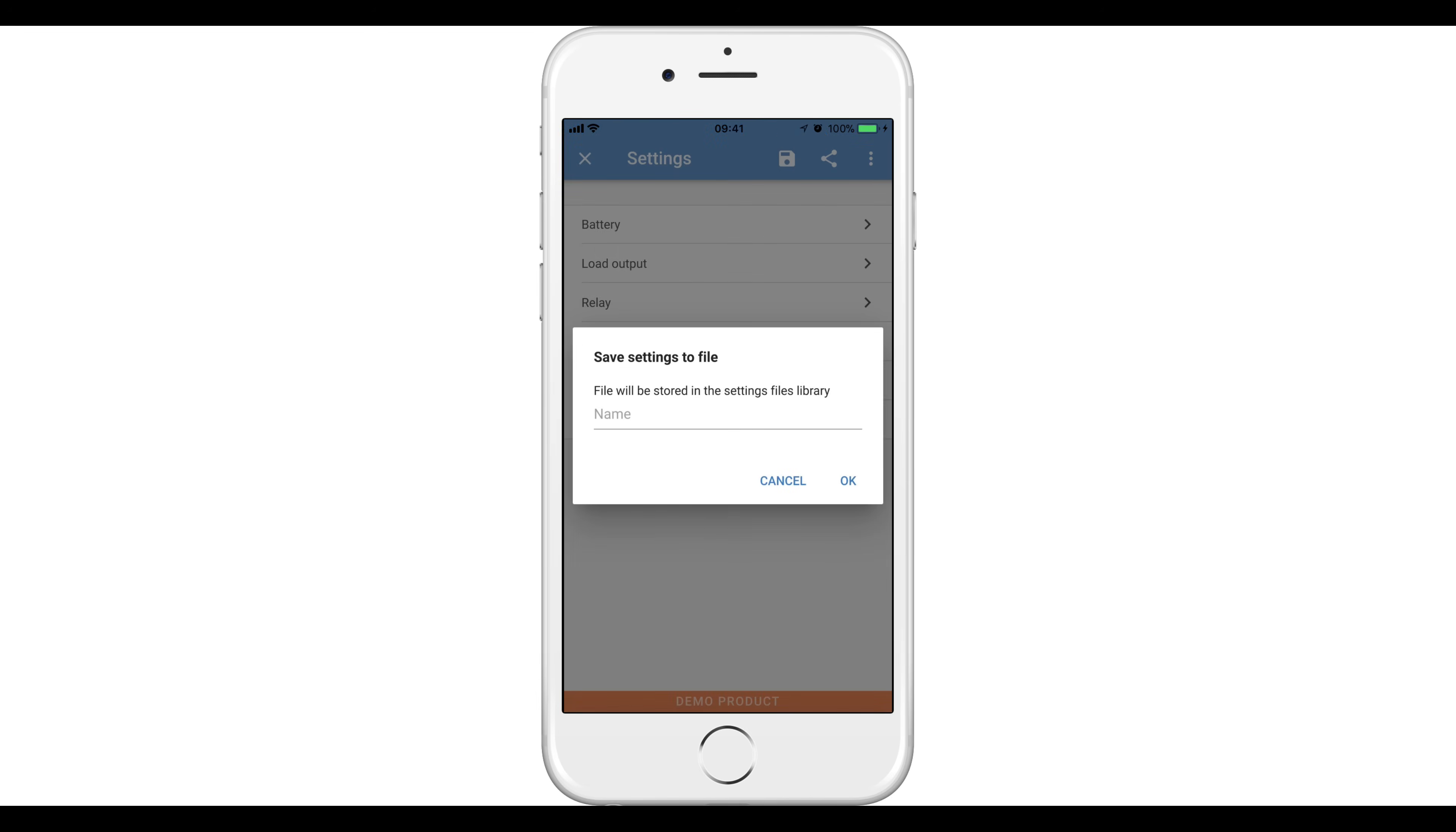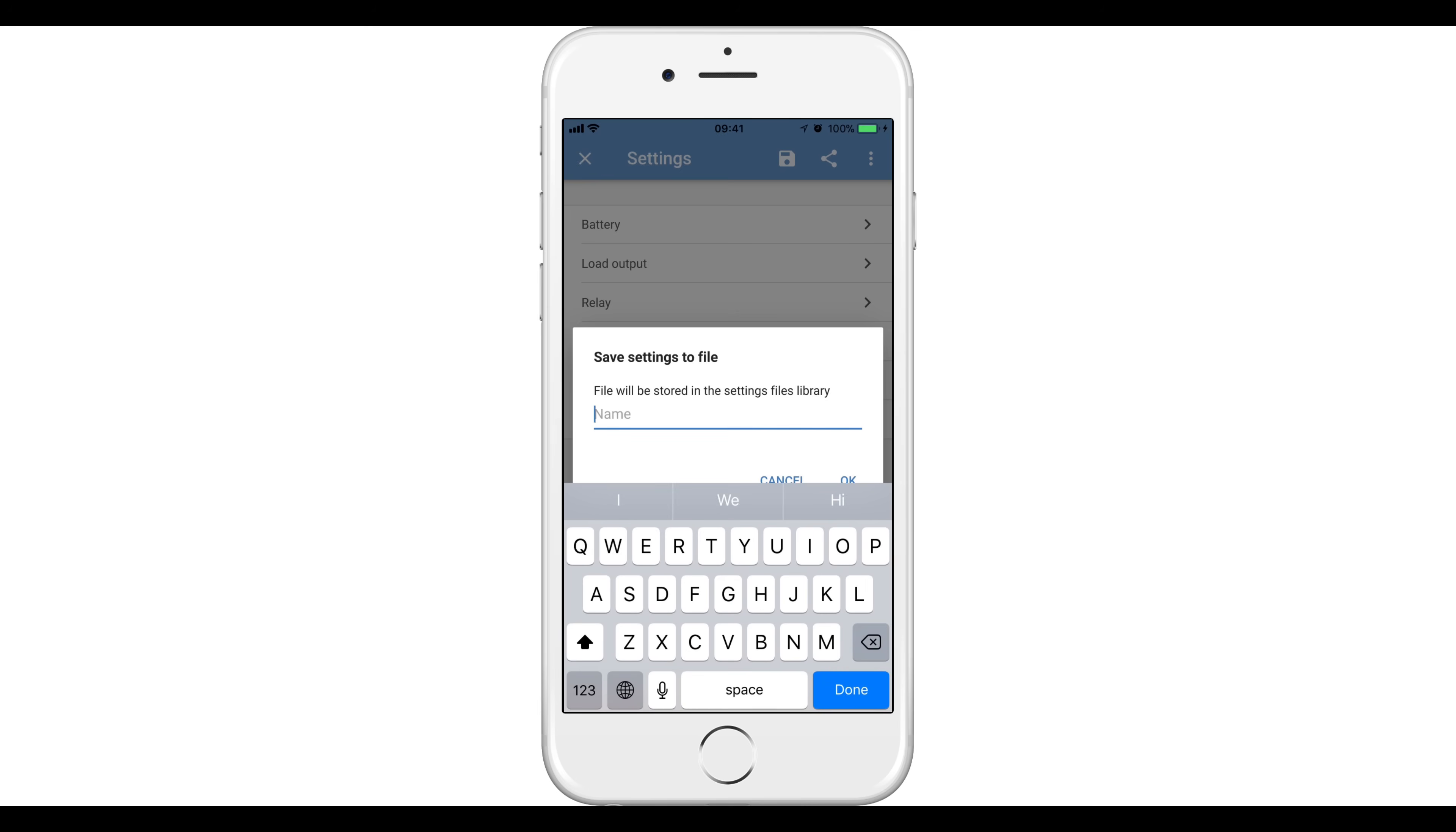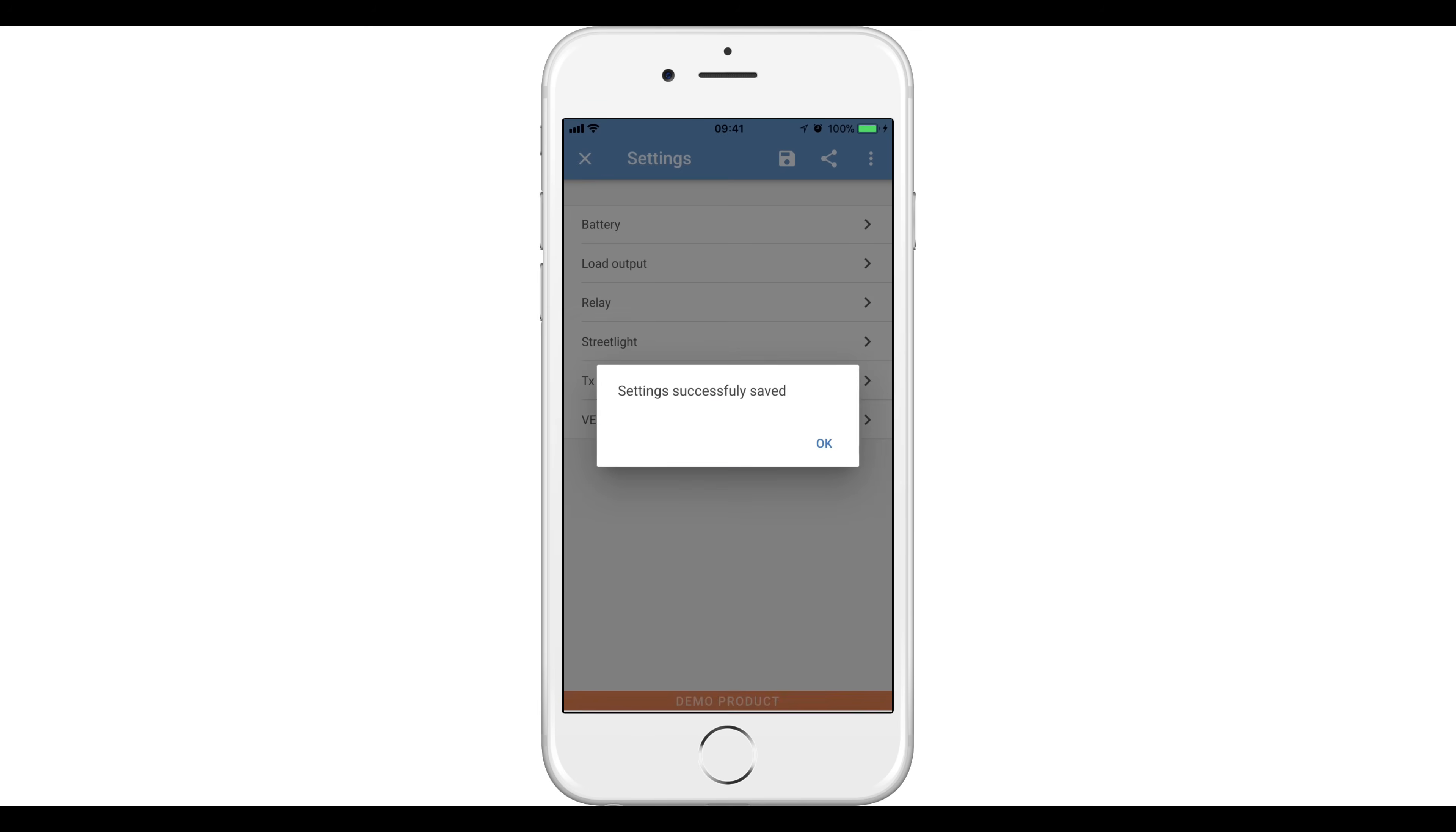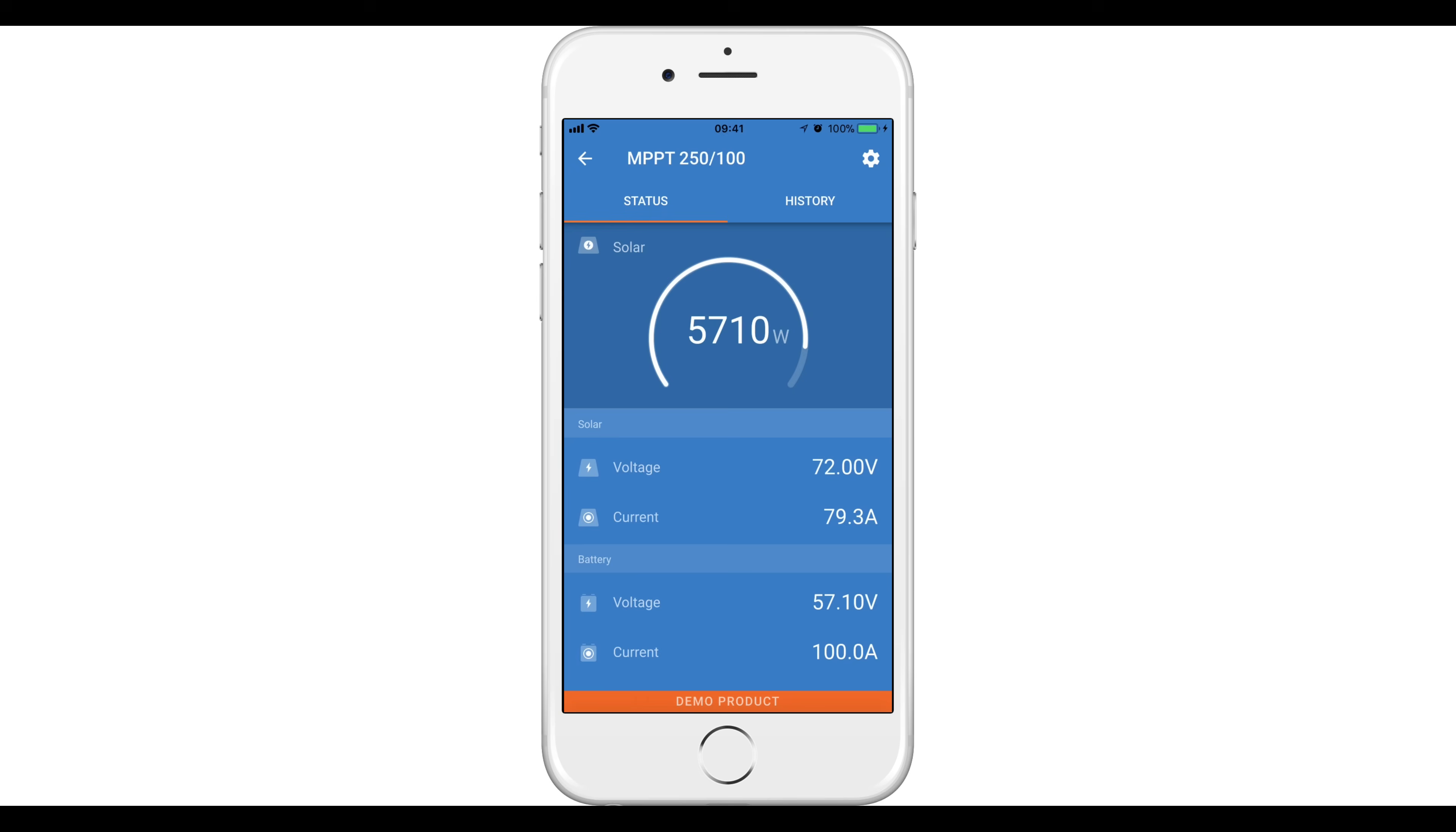This is especially useful for distributors to send to customers or when configuring multiple systems, all saving time and energy. In the Victron Connect manual, see the link below in the description of this video, you can find out step by step how to save, load and share settings. Let's have a look at the most useful functions in the Victron Connect app.